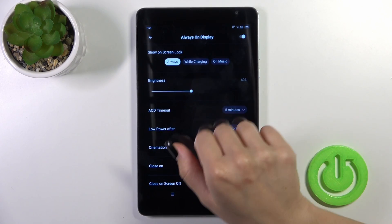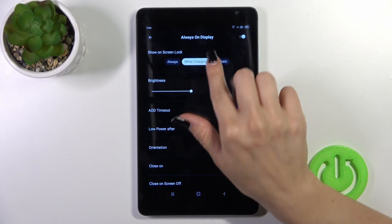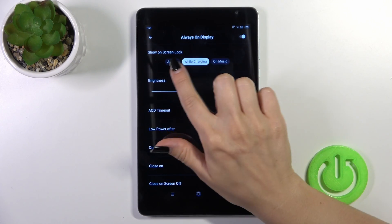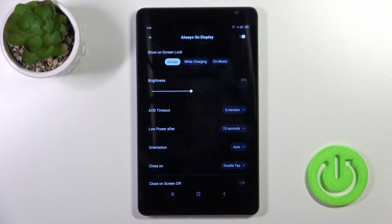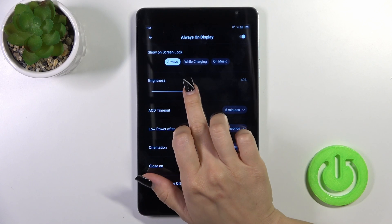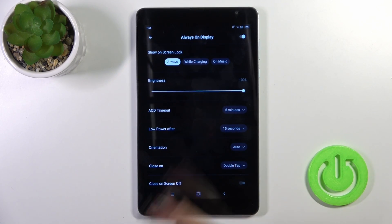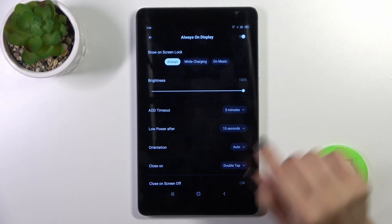To show this option on the lock screen — always, while the device is charging, or on music — select from the available options. You can also decrease or increase the brightness level.